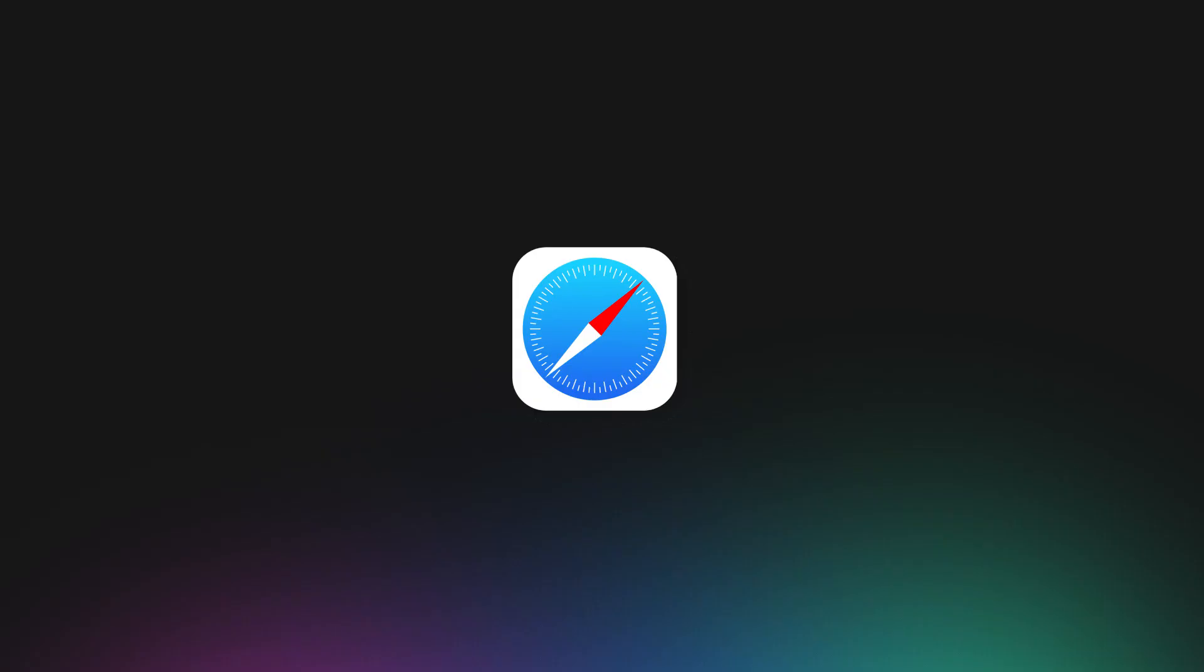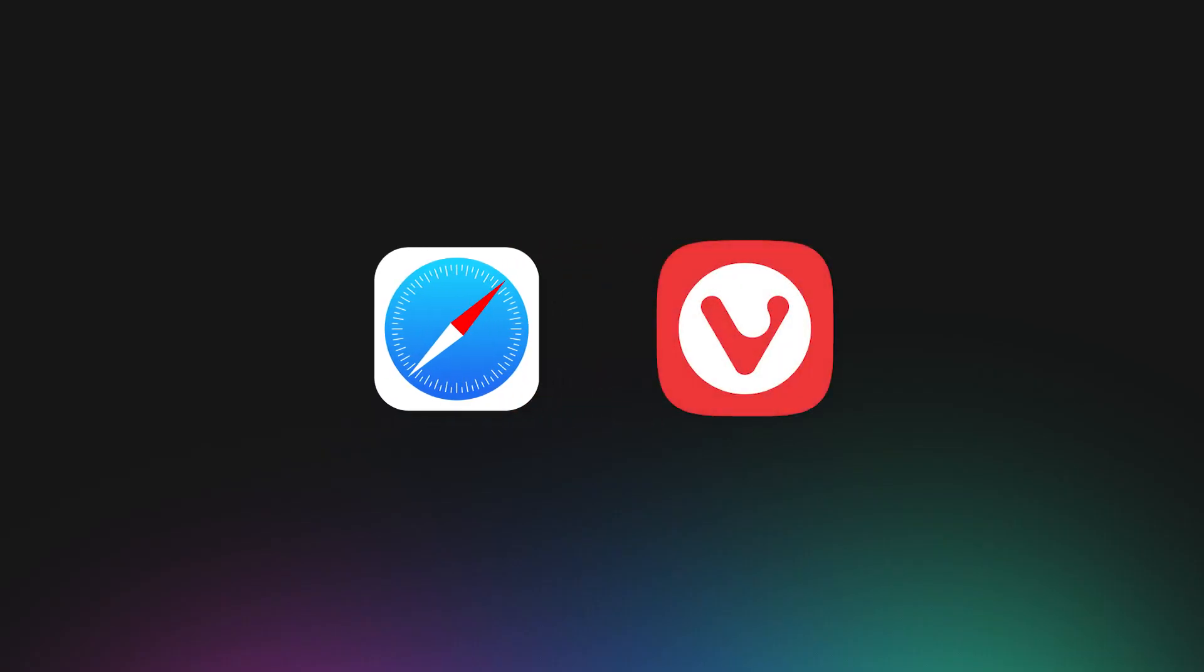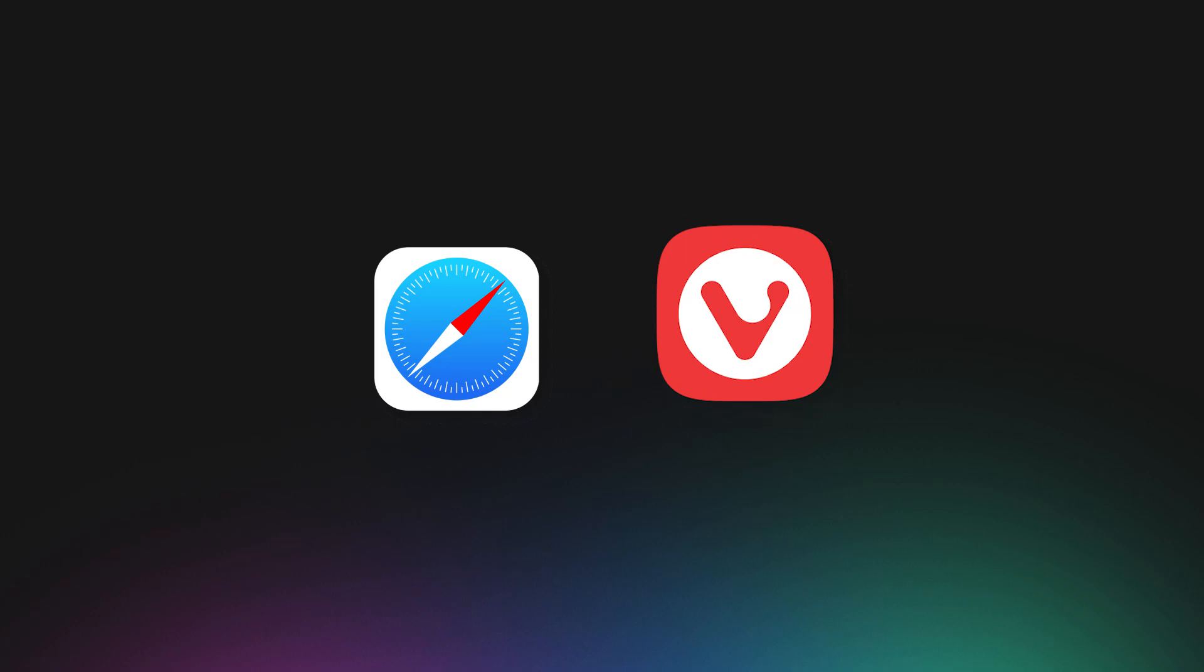While browsing with Safari, you may need a secondary browser in case someone shares a file in one of these formats.